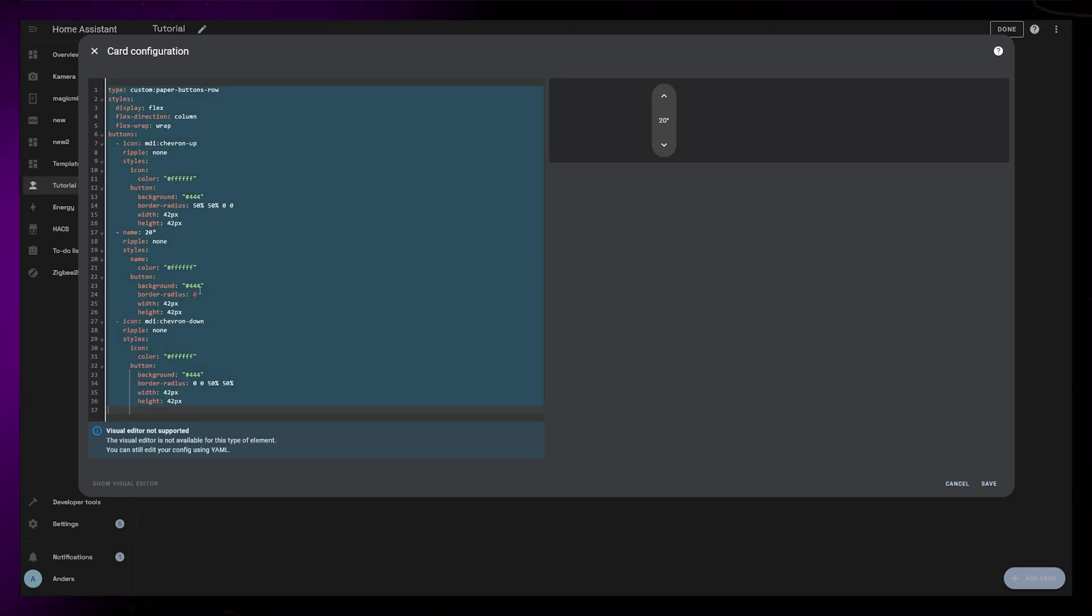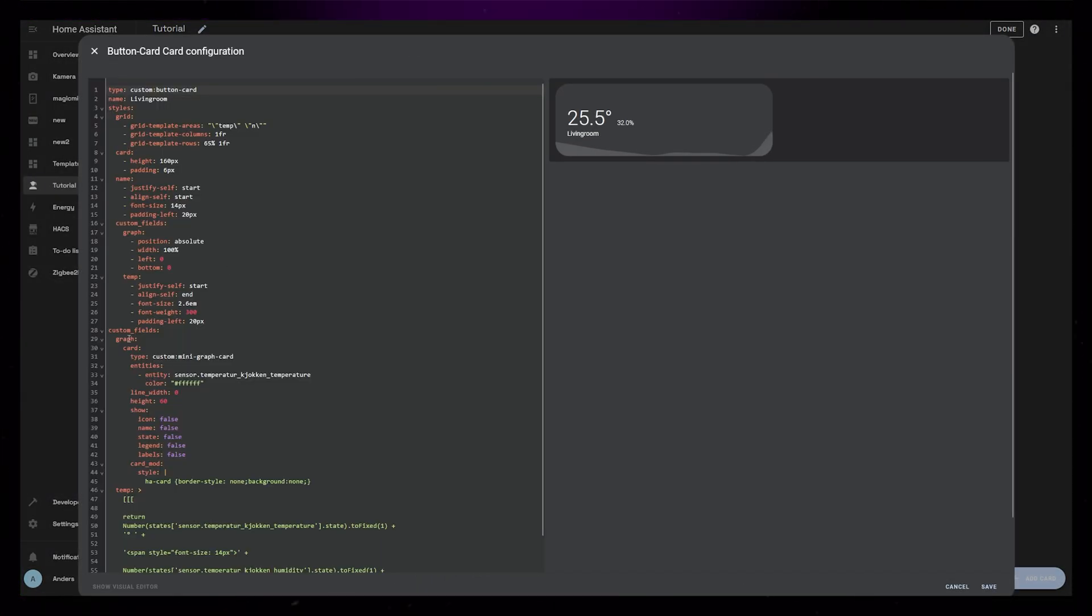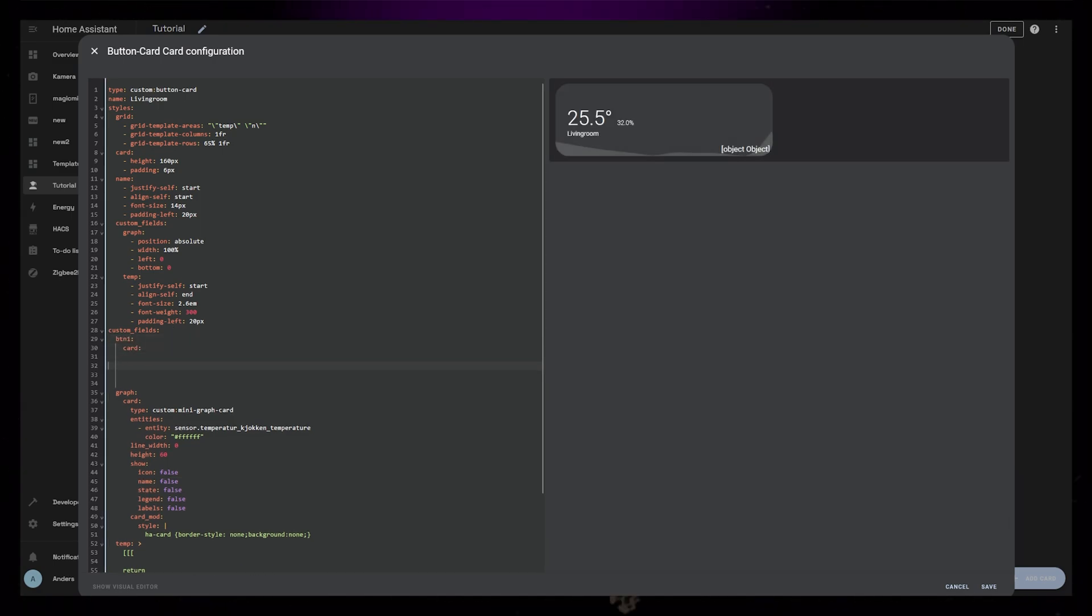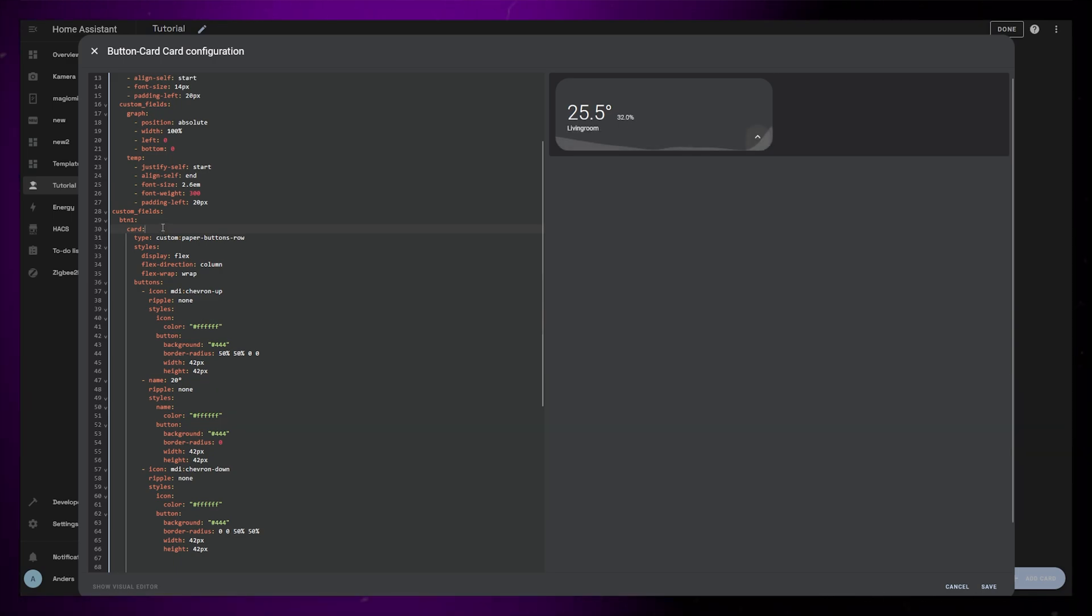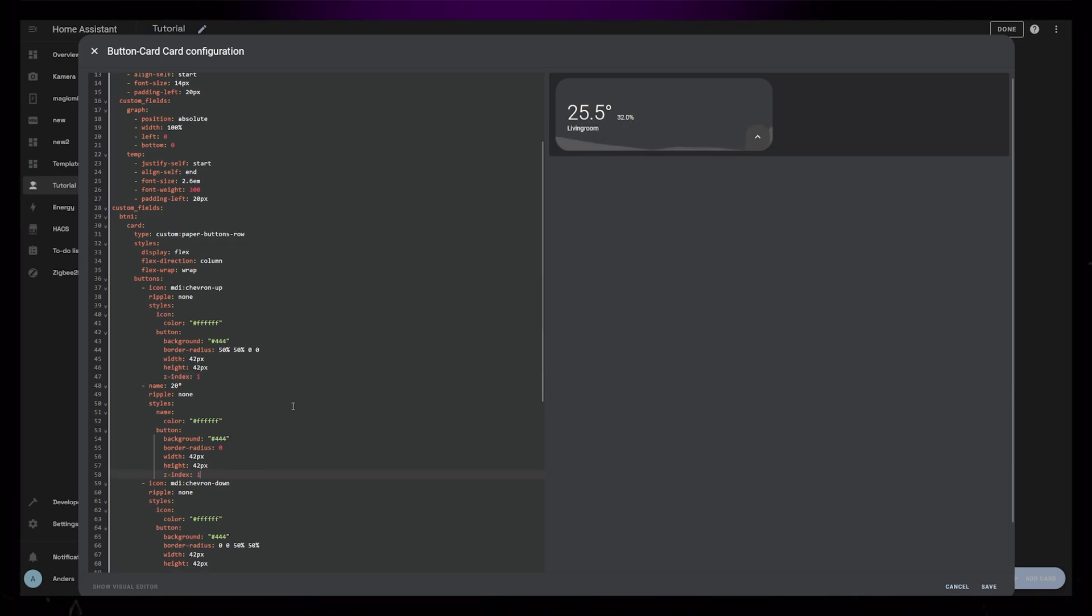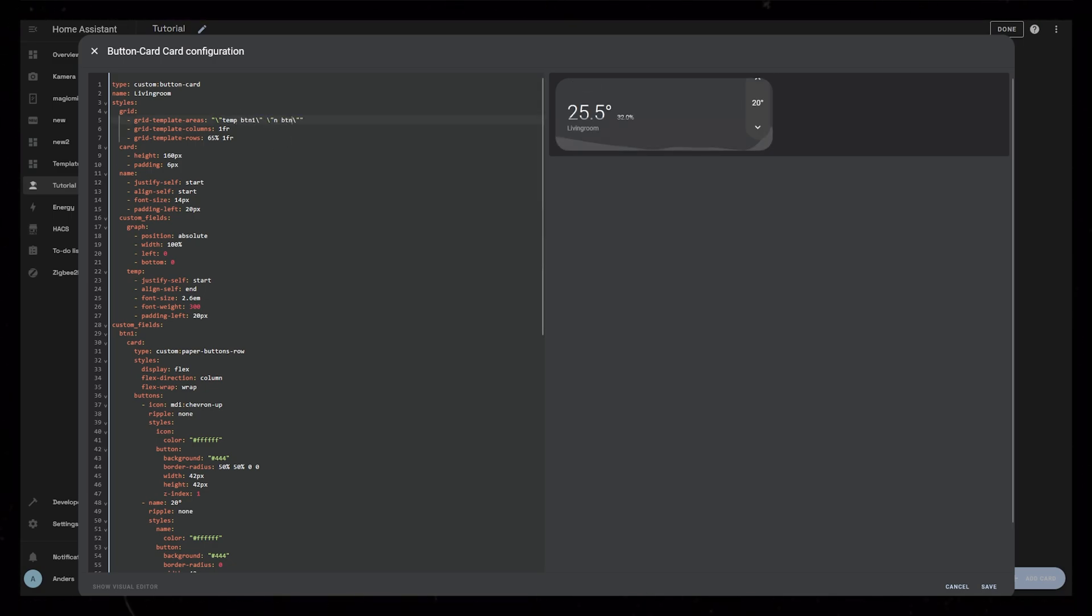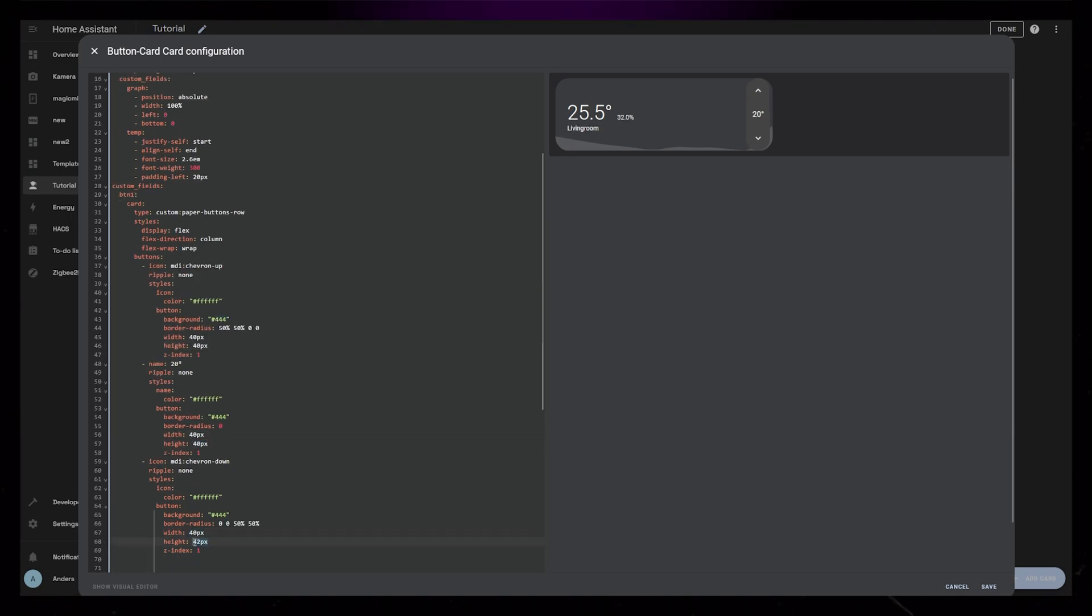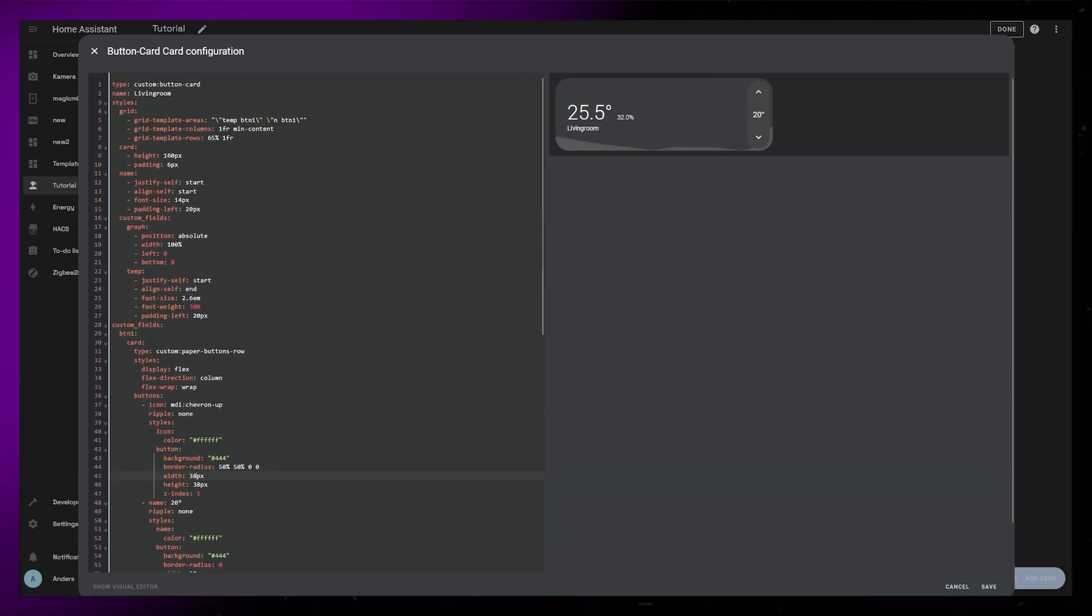Now copy this whole piece of code and go back into our main thermostat card. Here like before, we need to create a new card custom field and paste in the code. I call it BTN1, and I move the code over to fix the indentation. You can use the tab button on the keyboard to do this. The buttons appear behind the graph, so we need to add z-index and set it to 1 on each button. To place it into the card correctly, we need to also define the custom field in the grid settings. So behind temp and n in the grid template areas, we need to add BTN1. Then I just set the size of this column to min content. Lastly, I just tweak the width and height of the buttons. Here I end up with 38 pixels.